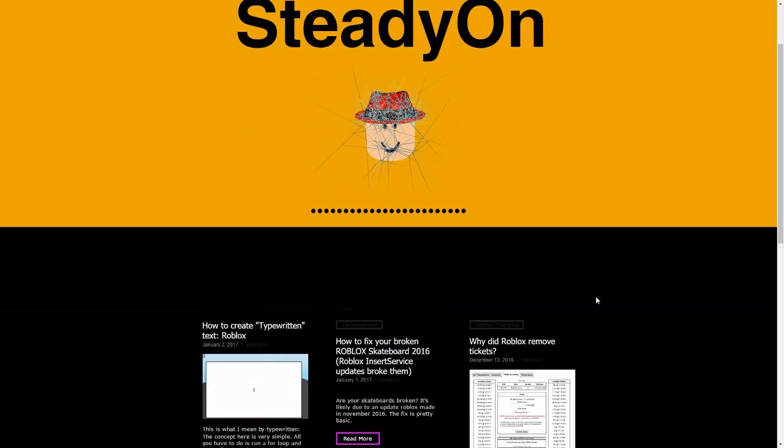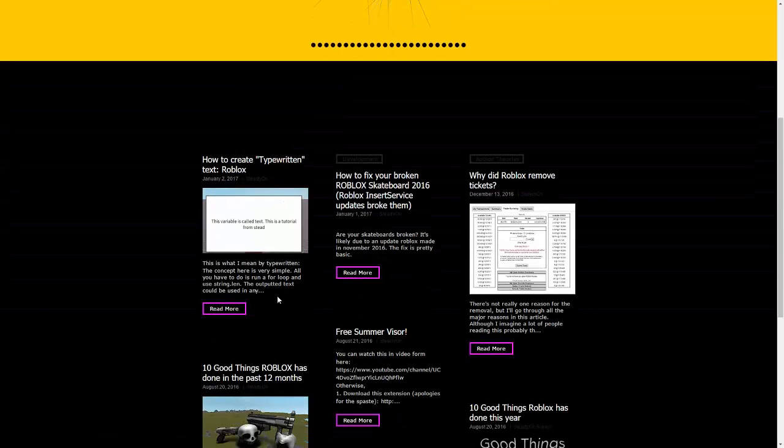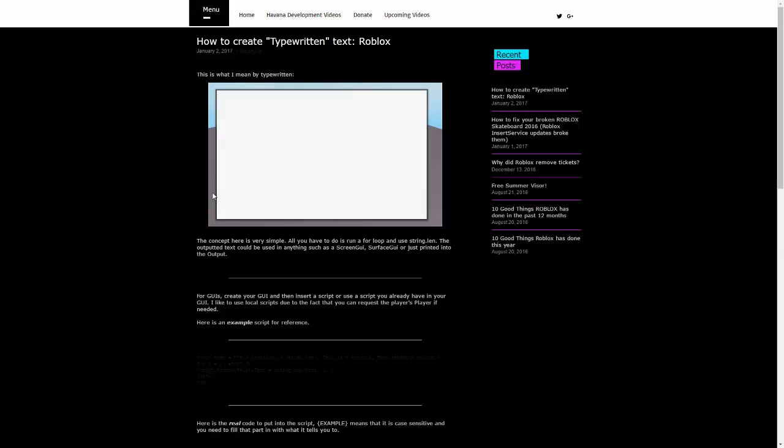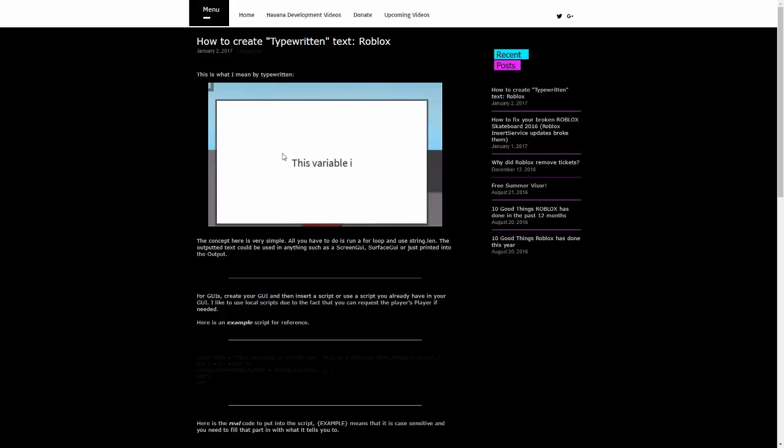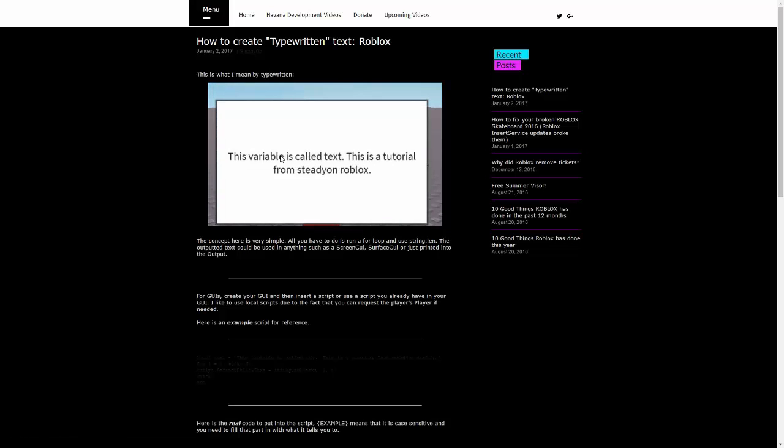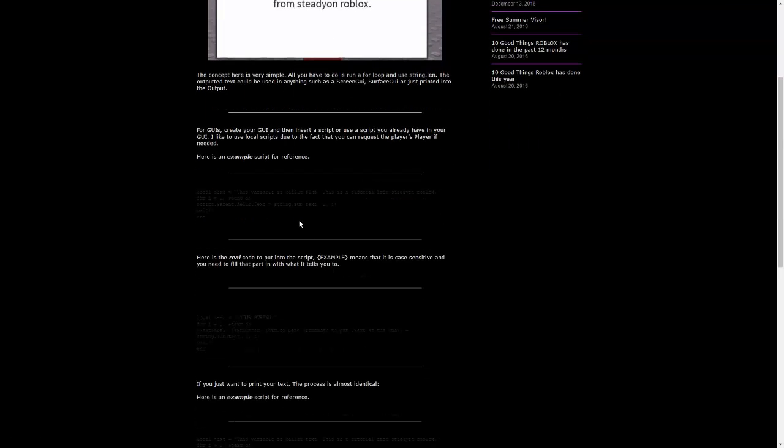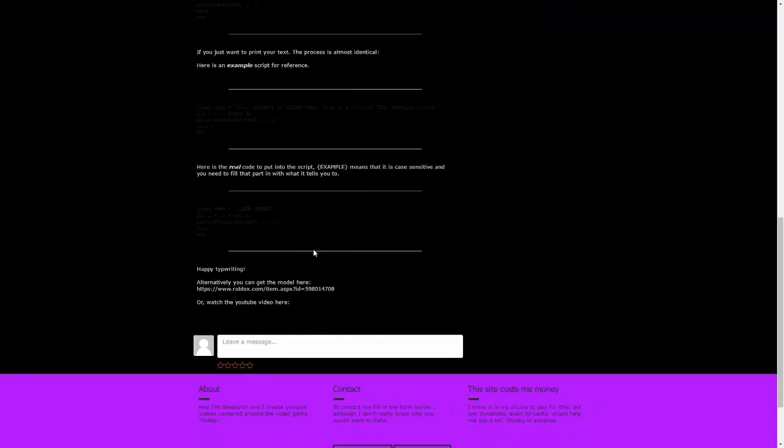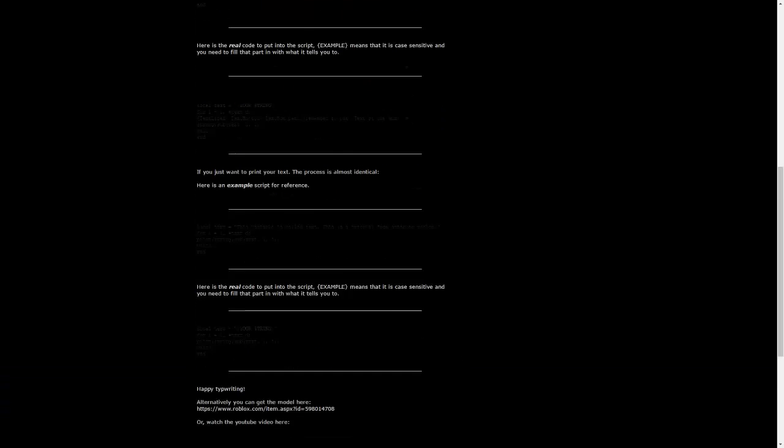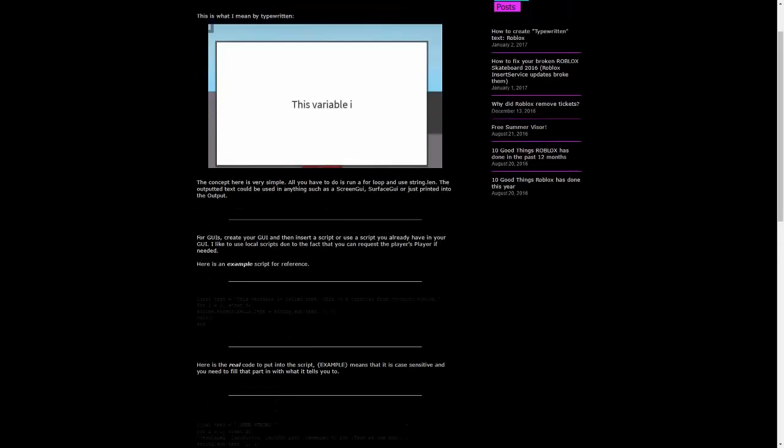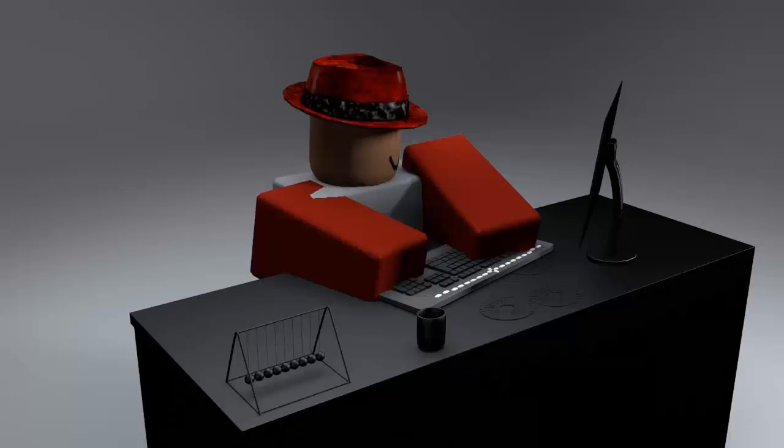Hey, you can also read the article on my website, which will be in the description. And this explains basically everything I've already said in this tutorial, so if you didn't understand anything here, you can easily get it from this website. And it also has the model link, so you can have a look at the stuff I used in this video, if you want to.